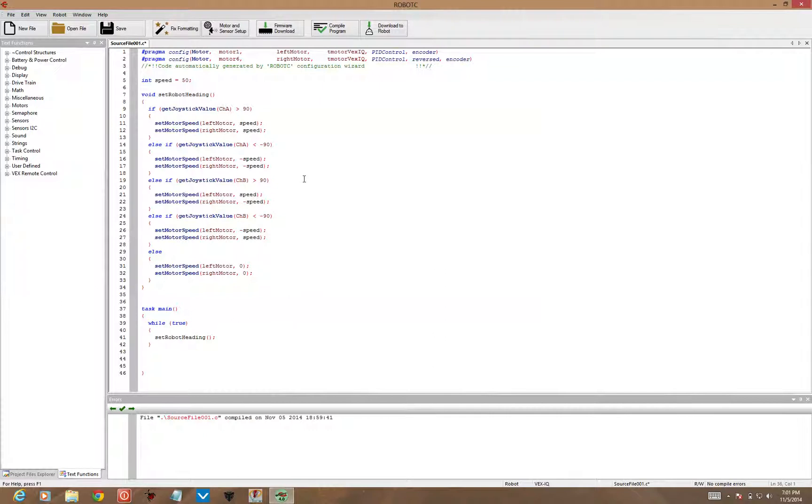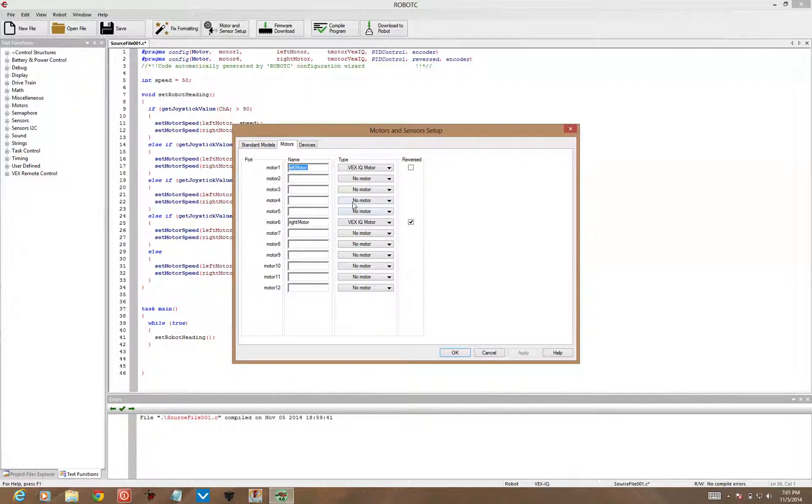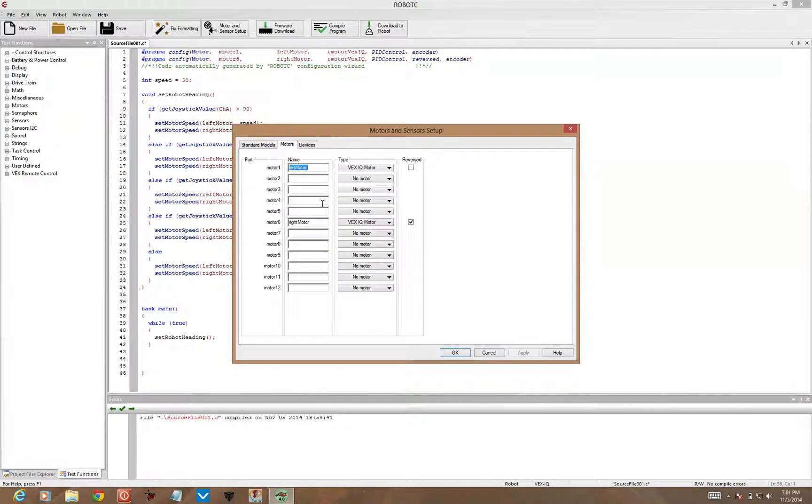Now if you only have motors one and six plugged in for your robot, you can run this code and it should work just fine. If you have other things that are plugged in, other motors, you'll need to go to motor and sensor setup and declare those here, set them up. So if you've got motor four or five motors plugged in, you've got to give those things names otherwise the code won't work.